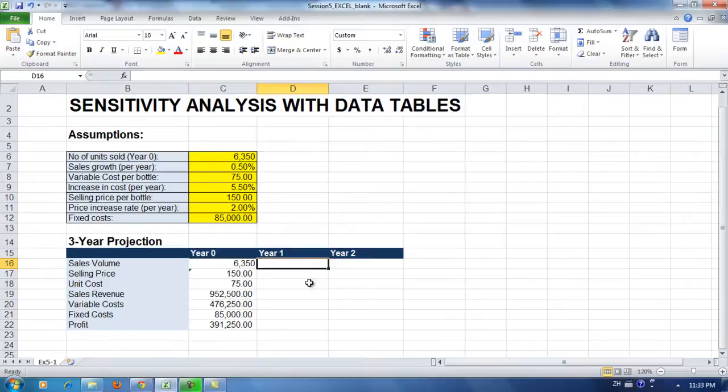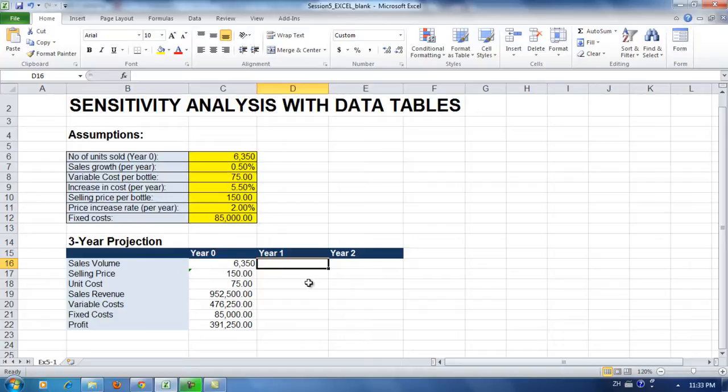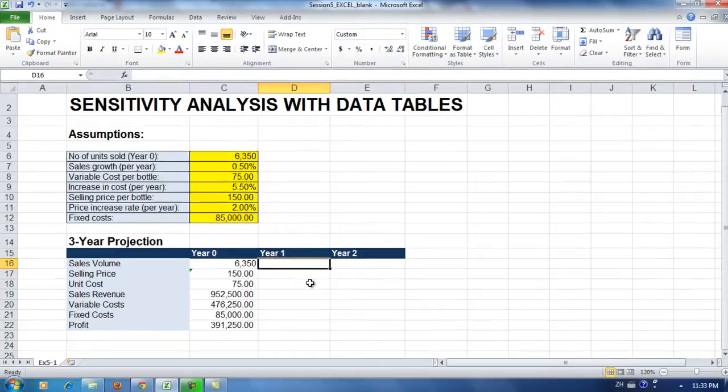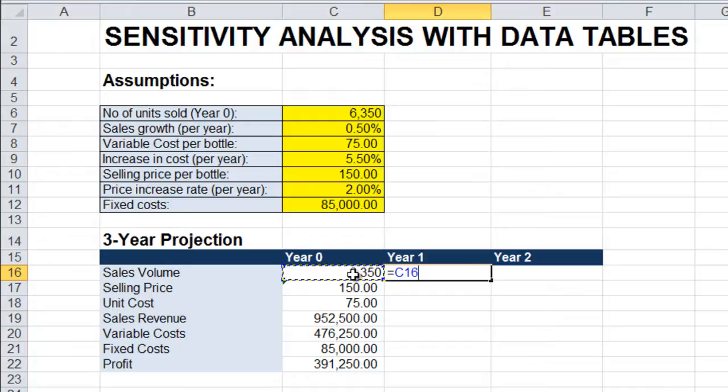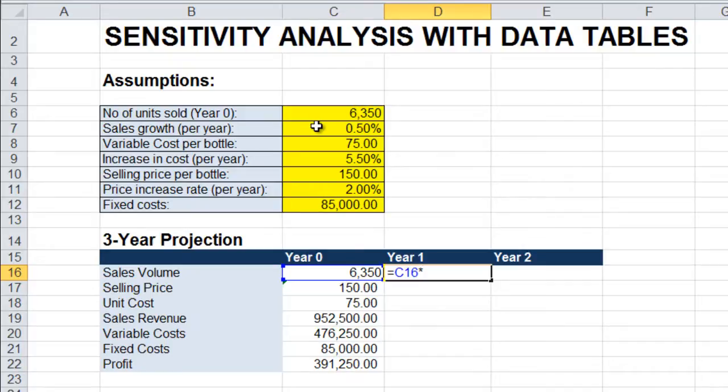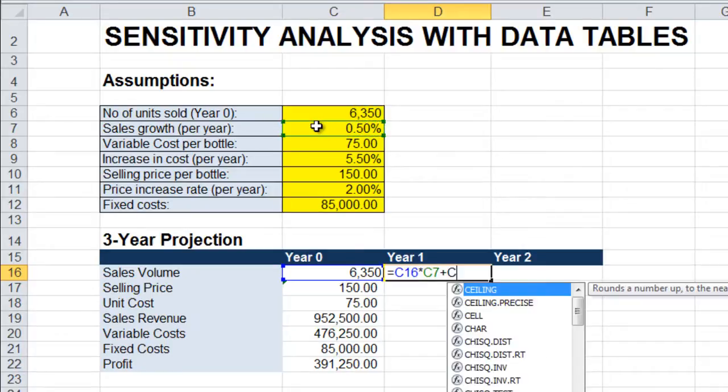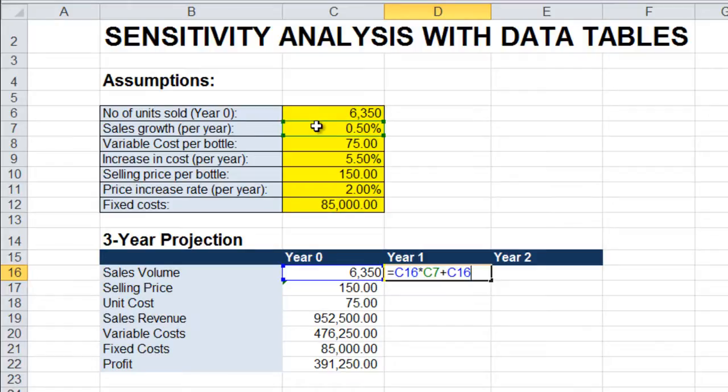Now let's enter the formulas for year one of our three year projection. The sales volume for year one will be a certain percentage increase over the previous year. And that will be sales volume from the previous year times our projected increase in sales or our sales growth, which can be found in C7. And that's our formula for sales volume for year one.